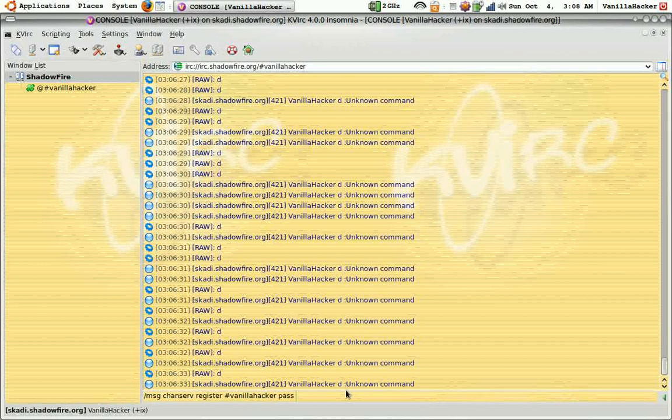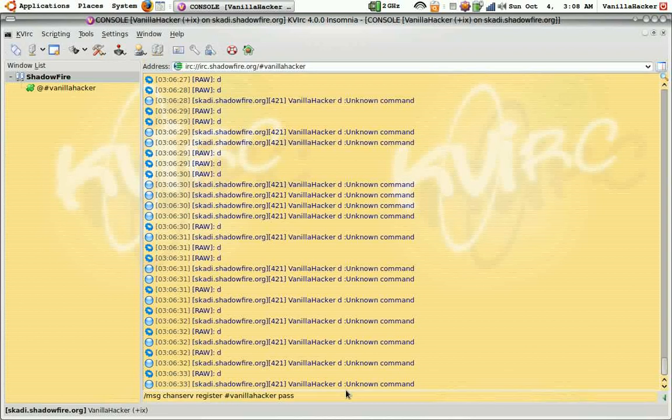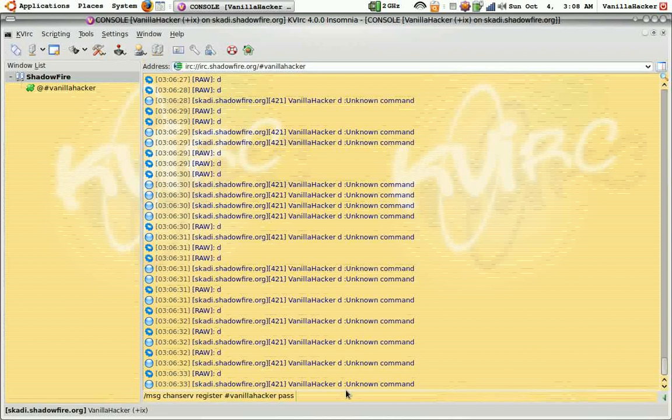This password you won't require it to log into your channel. I don't even know why they have you put it.